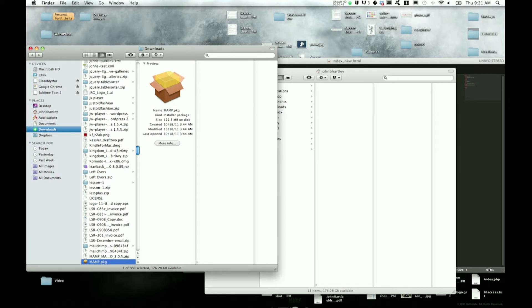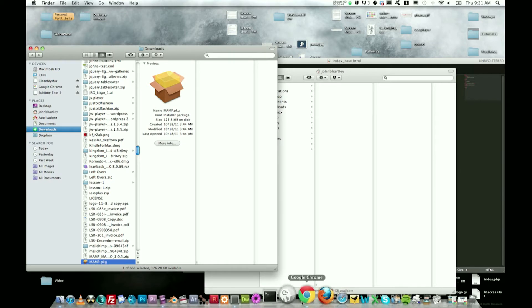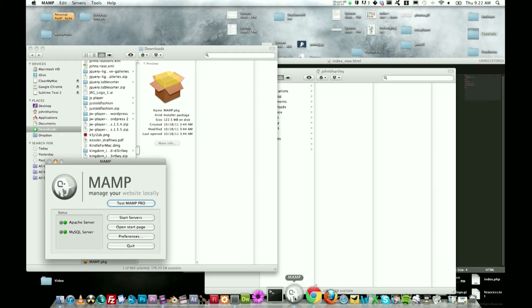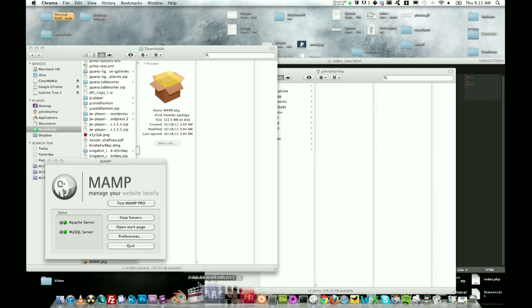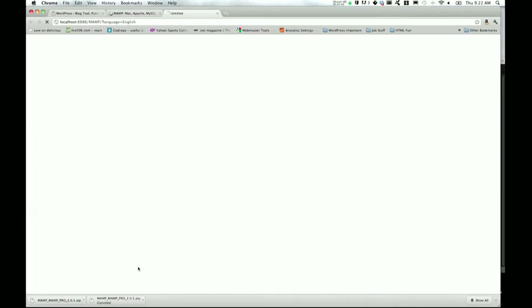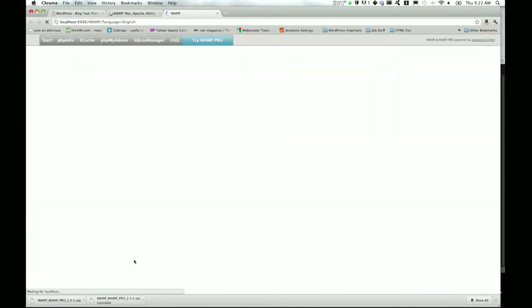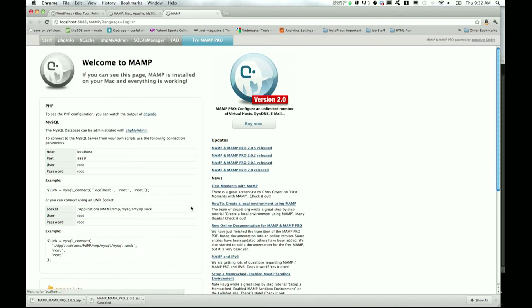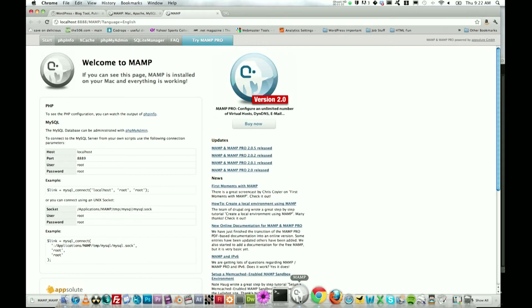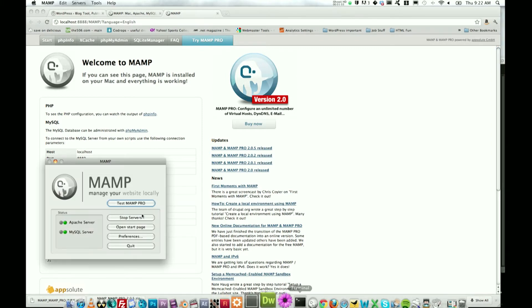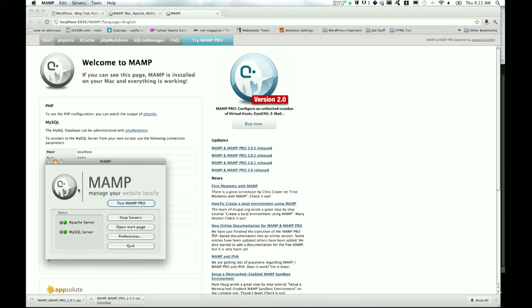I'm just going to go ahead and open up MAMP. When MAMP opens up, it'll take you to this start page that says Welcome to MAMP. Go down to MAMP and open that back up. You want to make sure that Apache server and MySQL server are both lit up as green.